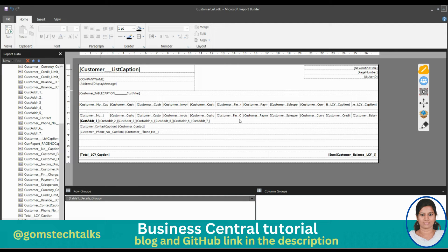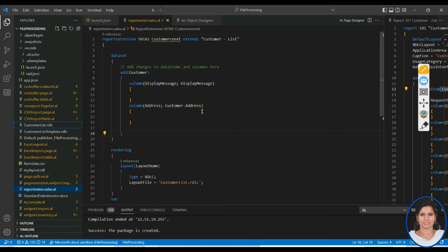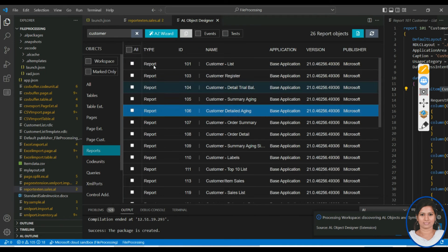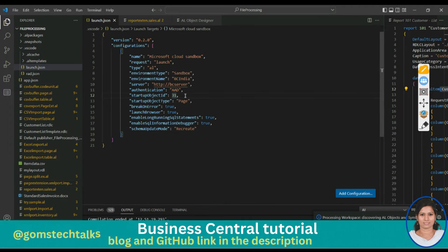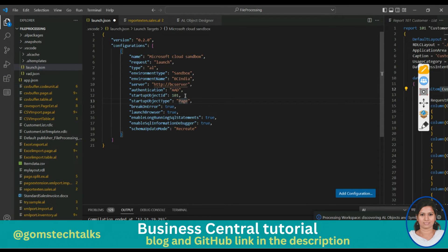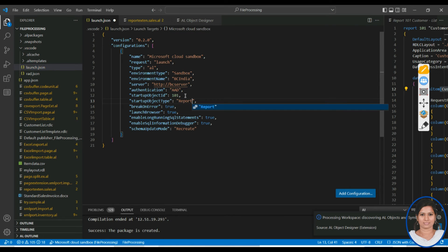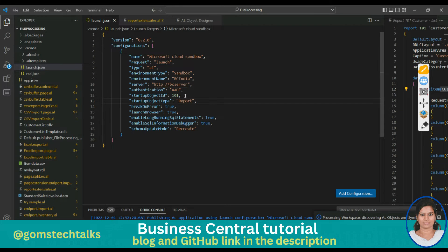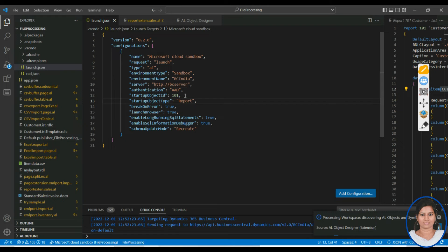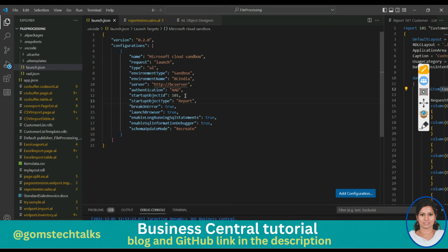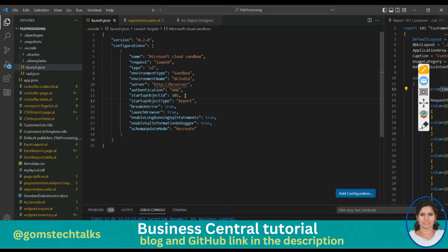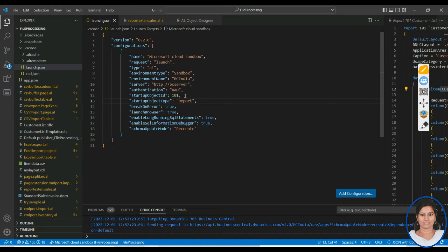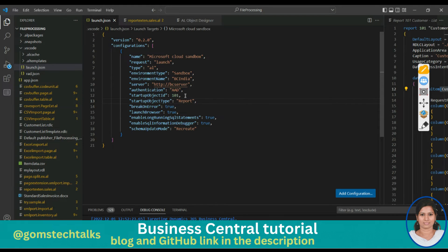Open the RDLC externally. The customer report opens with your two new fields — Display Message and Address — visible at the end. Add the Address and the Display Message to the report design where you want them, then save. Press Ctrl and execute.